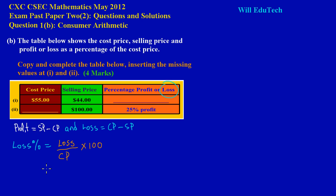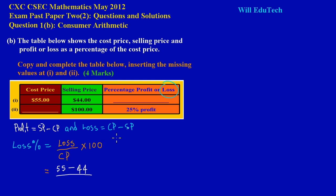So to find the loss percentage, this would be equal to the loss, which is the cost price minus the selling price. Substituting the numbers from the table: that's $55 minus $44, all over the cost price of $55, and we multiply all of that by 100.